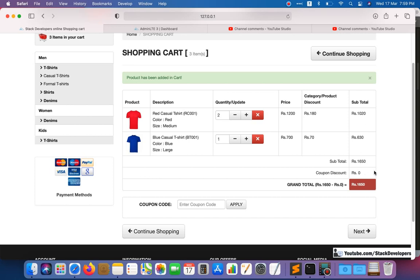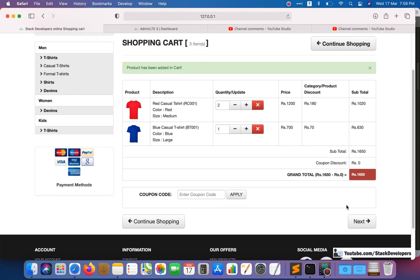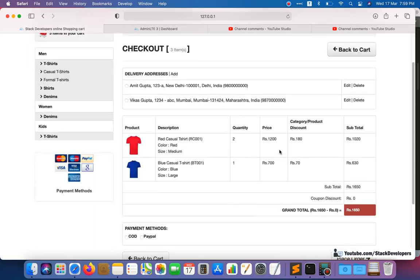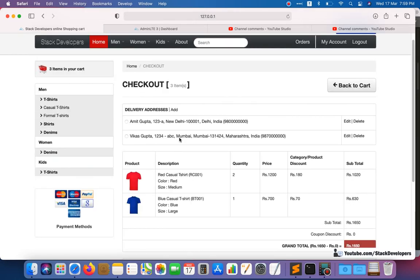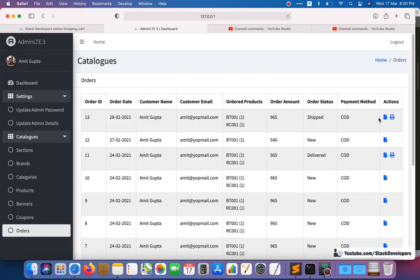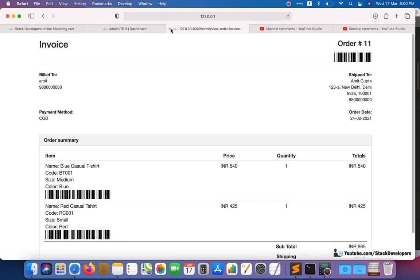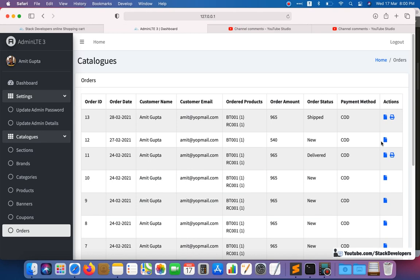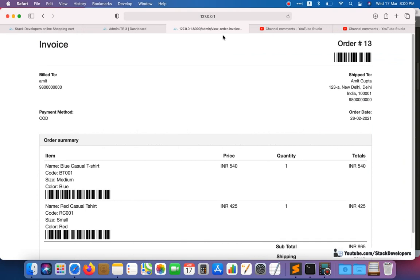Both bugs have been resolved. We can now move forward with order invoices. In the last video we covered the view order invoice, and in the next video we will generate a PDF invoice of our order.